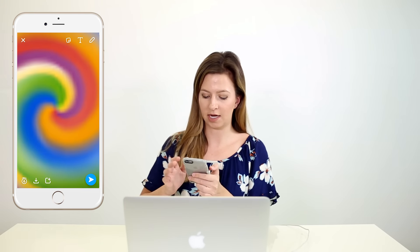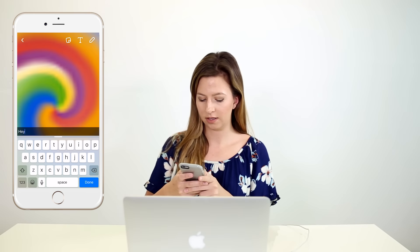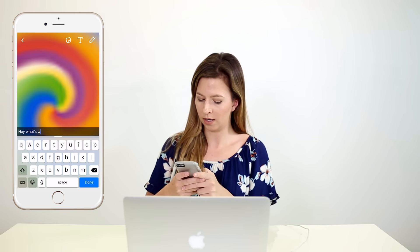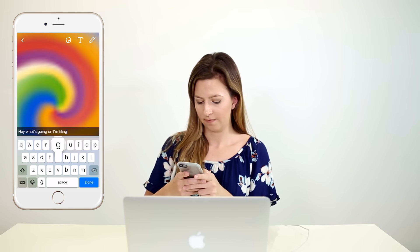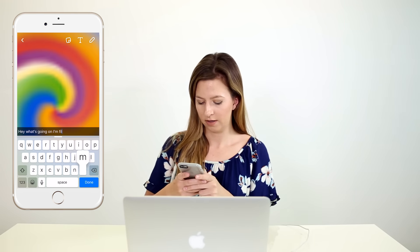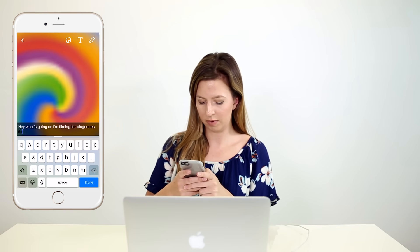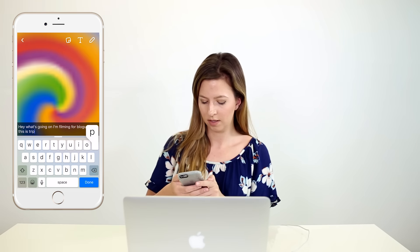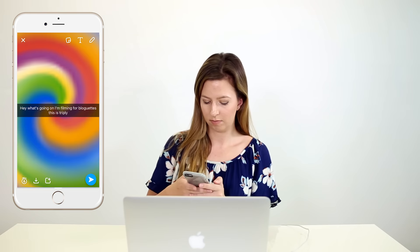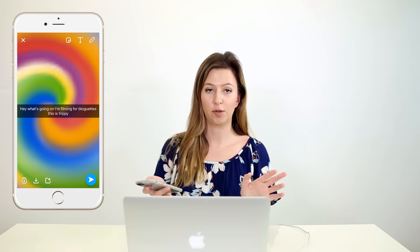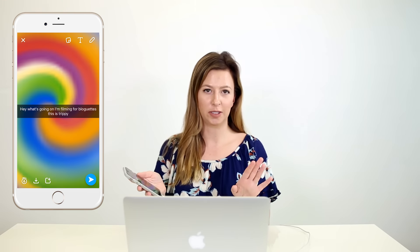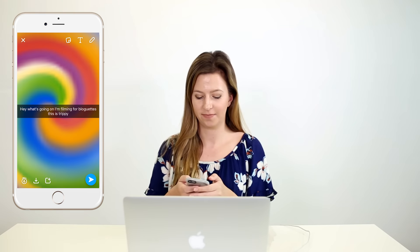Then you can just add text on top: 'Hey, what's going on? I'm filming for Bloguettes.' This is trippy — so seventies. It's really cute. So that's how you get a full-screen emoji background.